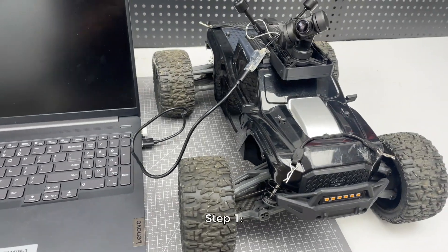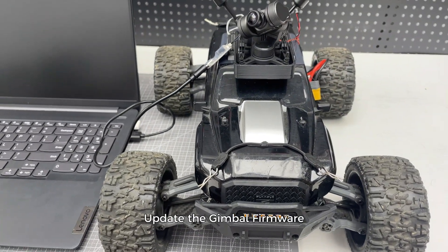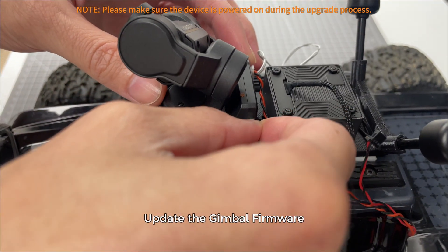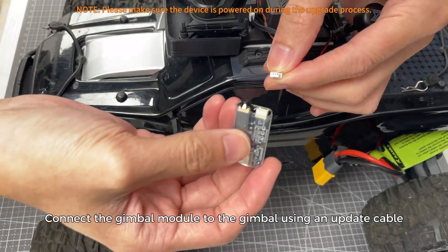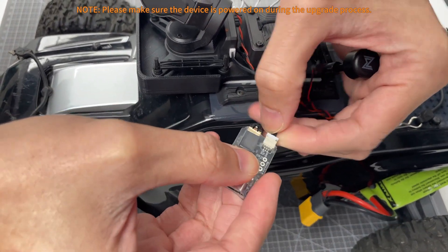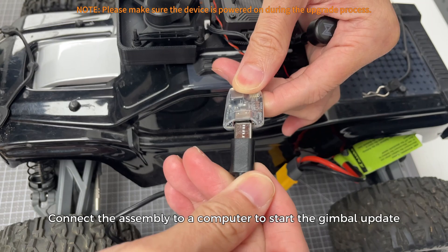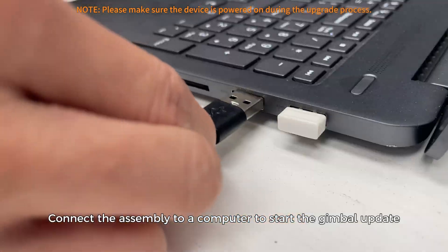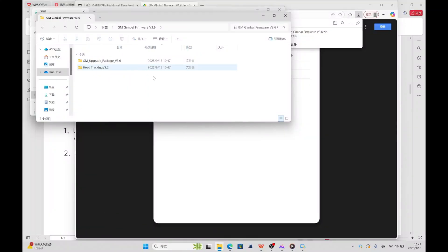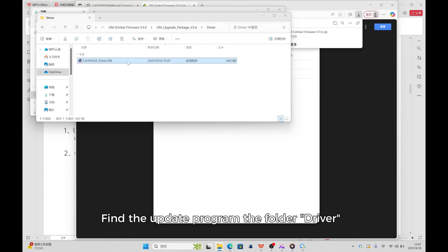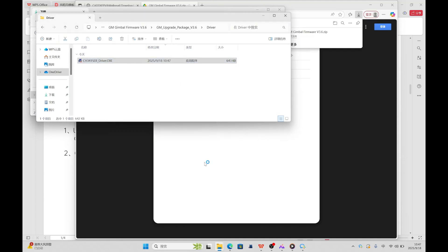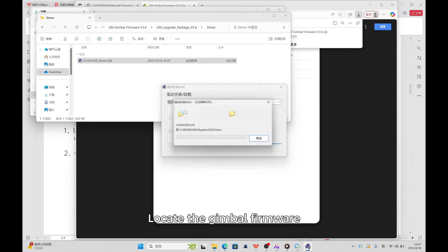Step 1: Update the gimbal firmware. Connect the gimbal module to the gimbal using an update cable. Connect the assembly to the computer to start the gimbal update. Find the update program in the driver folder and start the installation.